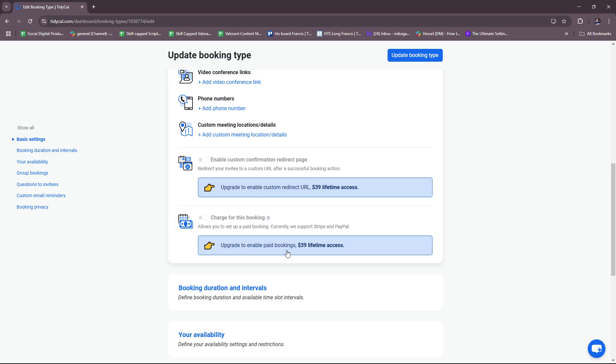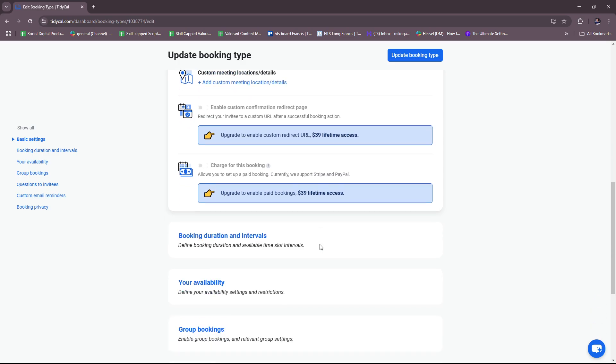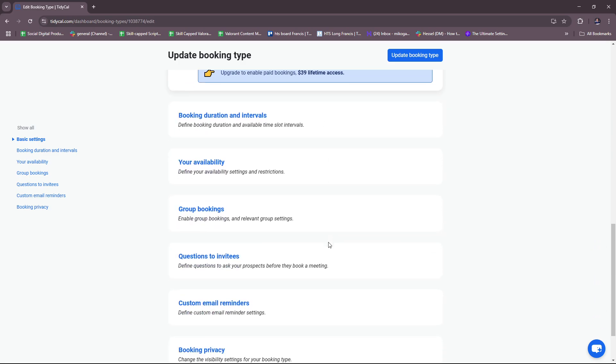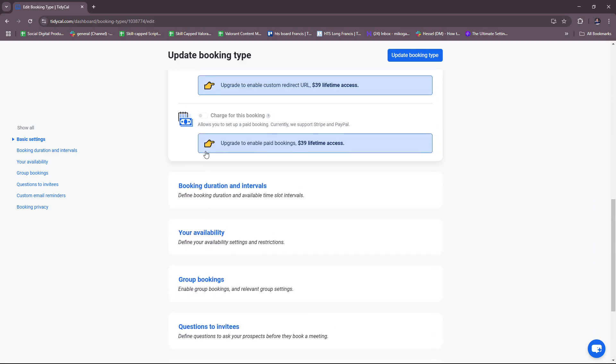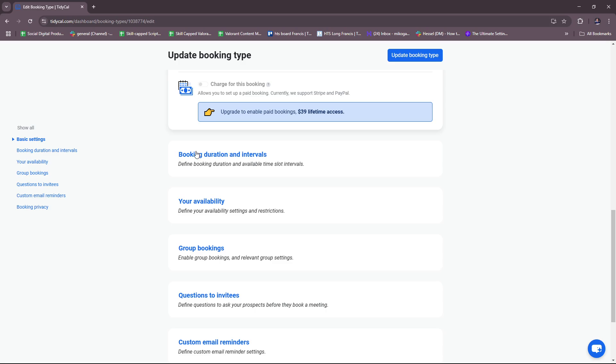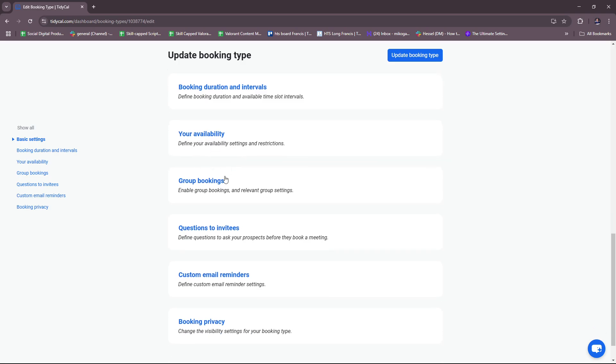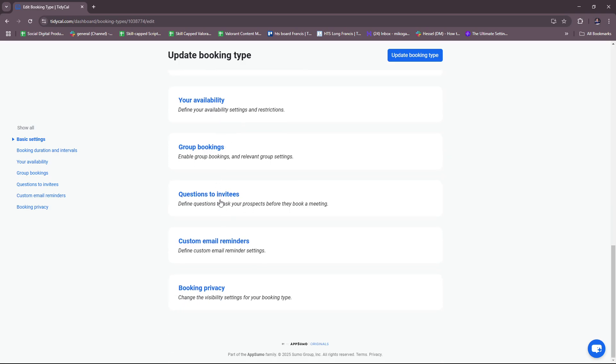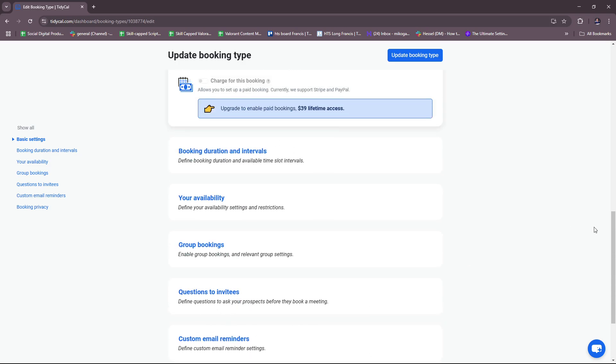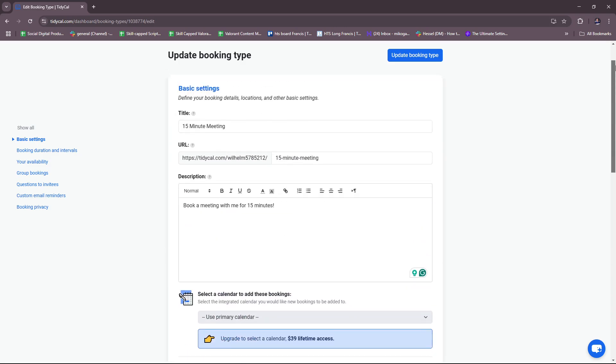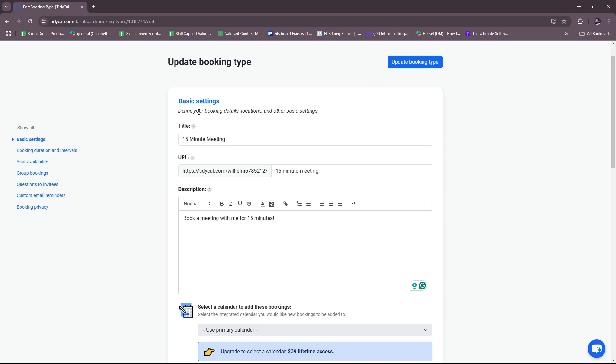Here you have booking duration and intervals. You can define booking duration and available time slot intervals, availability, group bookings, questions to invitees, custom email reminders, and booking privacy. That's for editing the specific booking type or the default booking type template we have.